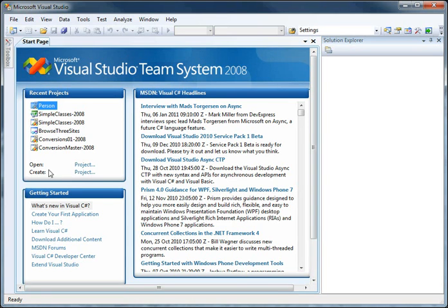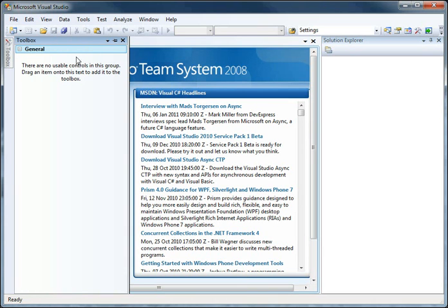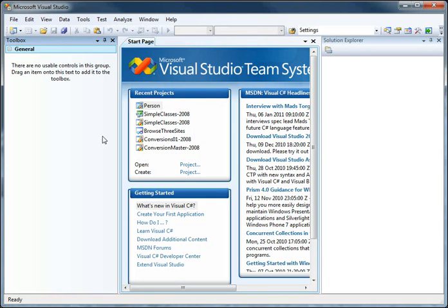If your layout doesn't look the way mine does right now, if for instance you might have the Toolbox somewhere else and things aren't quite laid out the way I start with,